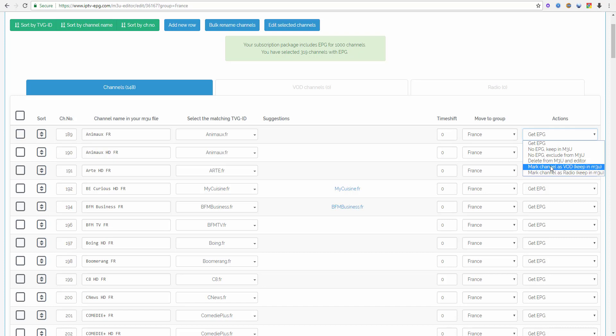There is the setting mark channel as radio and keep in M3U. Some people have radio channels in their M3U files. These channels should be marked as radio because the players will handle them differently and you don't want to mix your radio channels with your TV channels. So please pay attention to these settings.